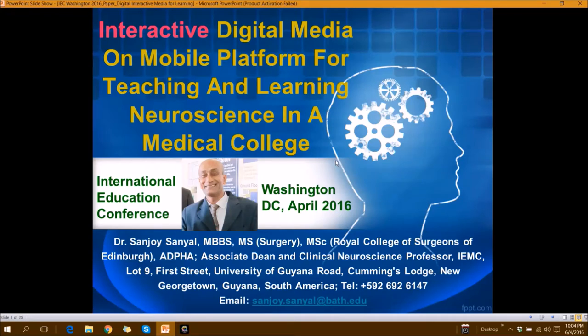Good day everybody. I'm Dr. Sanjay Sanyal, Professor and Co-Director of Neuroscience. This program took several years to create and we presented this at the International Business and Education Conference in Washington. I will draw your attention to two key words: interactive digital media and neuroscience.